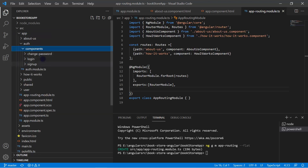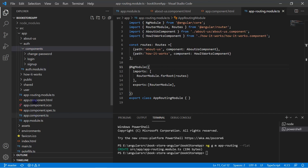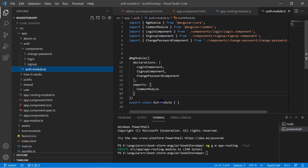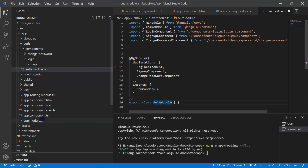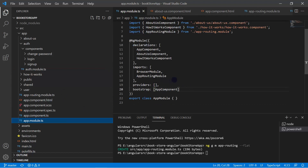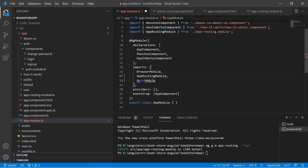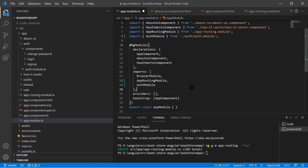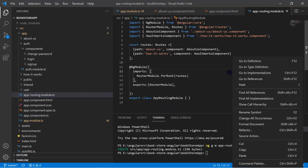In the auth module we have multiple components. As a first step we have to establish a relationship between the auth module and the app module. Let's copy the name of the auth module, go back to the app module, and import it in the imports array from the proper path.